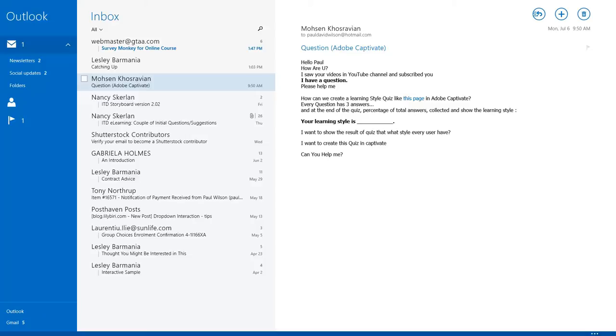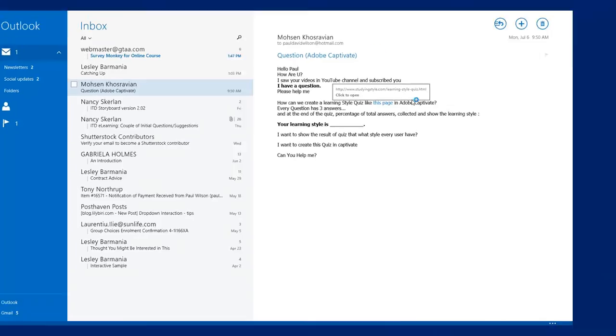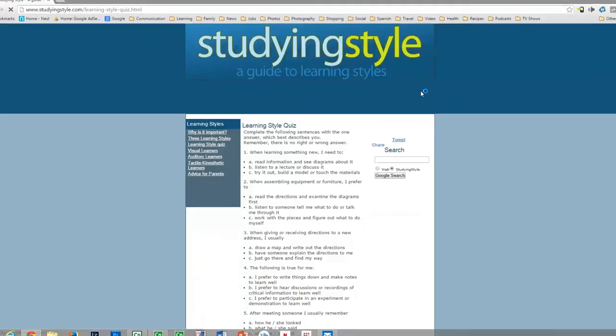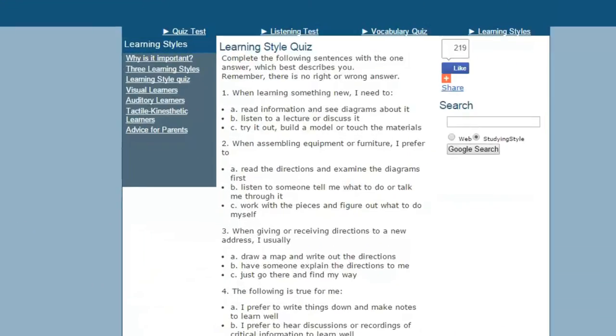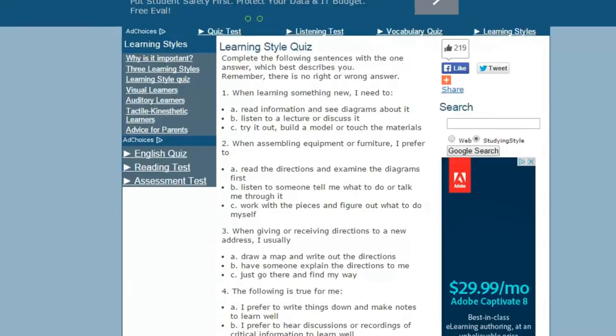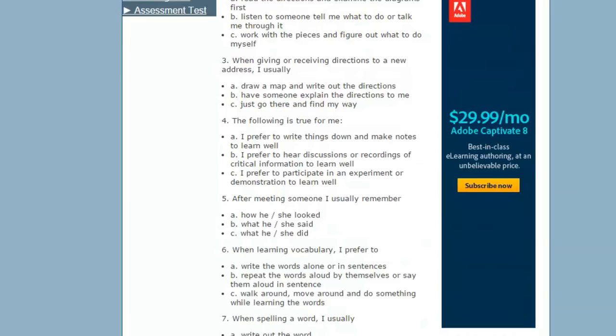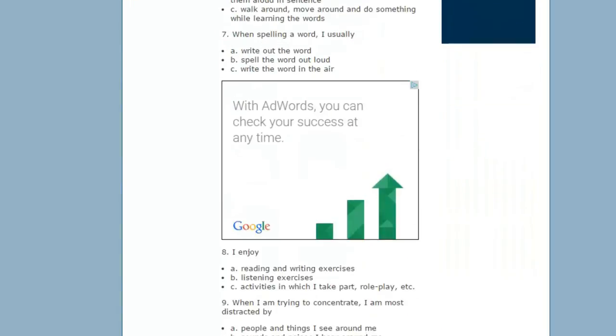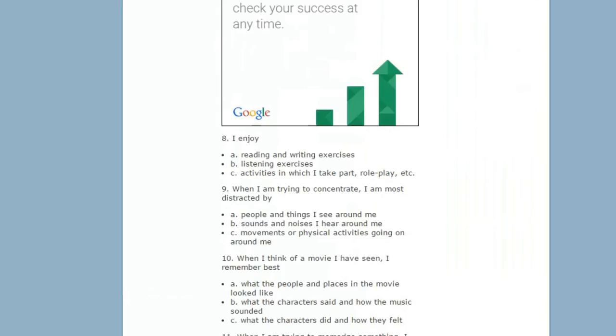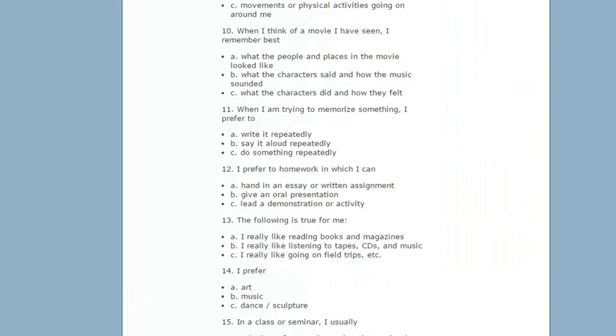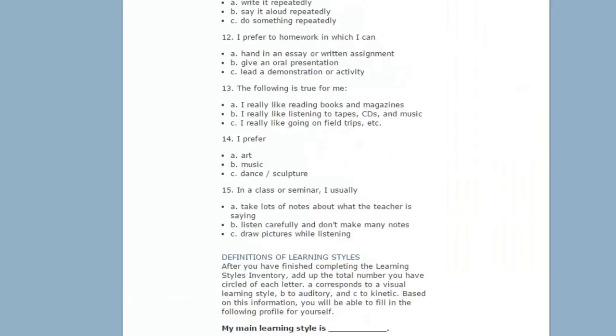Let's take a look at the learning style quiz that Mohsen is trying to recreate. Let's click this link, and this brings us to studyingstyle.com. It provides us an example of some questions where they make selections A, B, or C, and depending on the result, it should provide them a sense of what their quote-unquote learning style is.